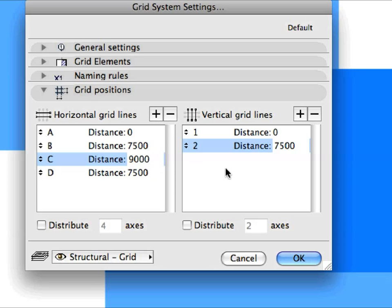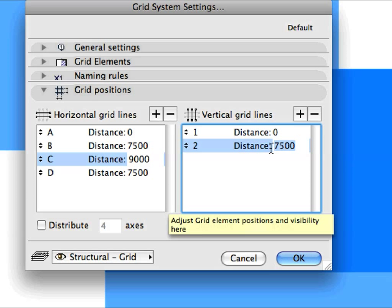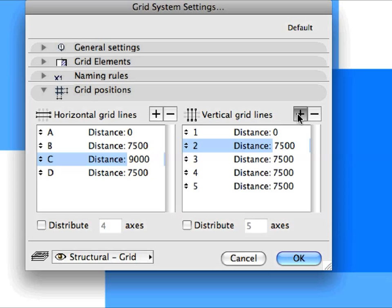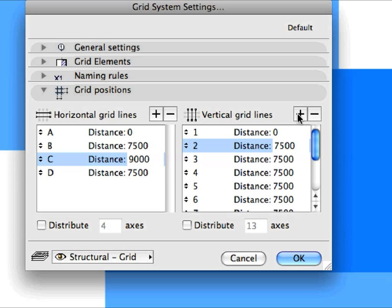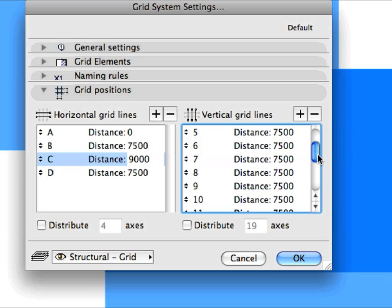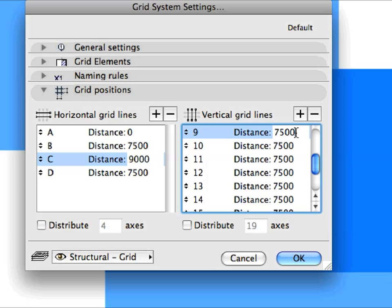Now, in the Vertical Grid Lines field, enter 7500 in the Distance field for Grid Line 2. Click the plus sign above the Vertical Grid Line list successively until you have 19 Grid Lines set. Scroll down and modify the Distance value for Grid Line 9 to 5200.